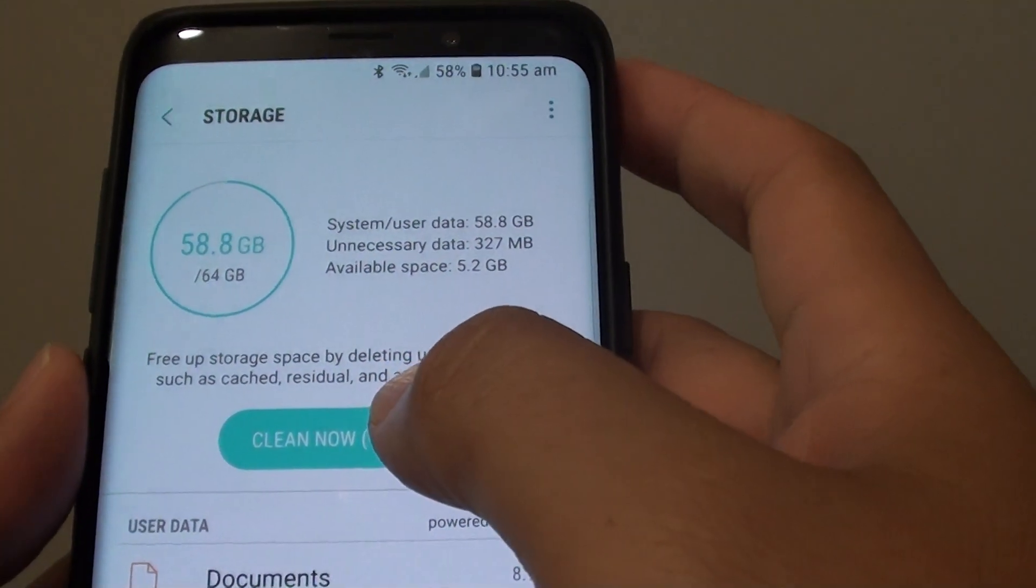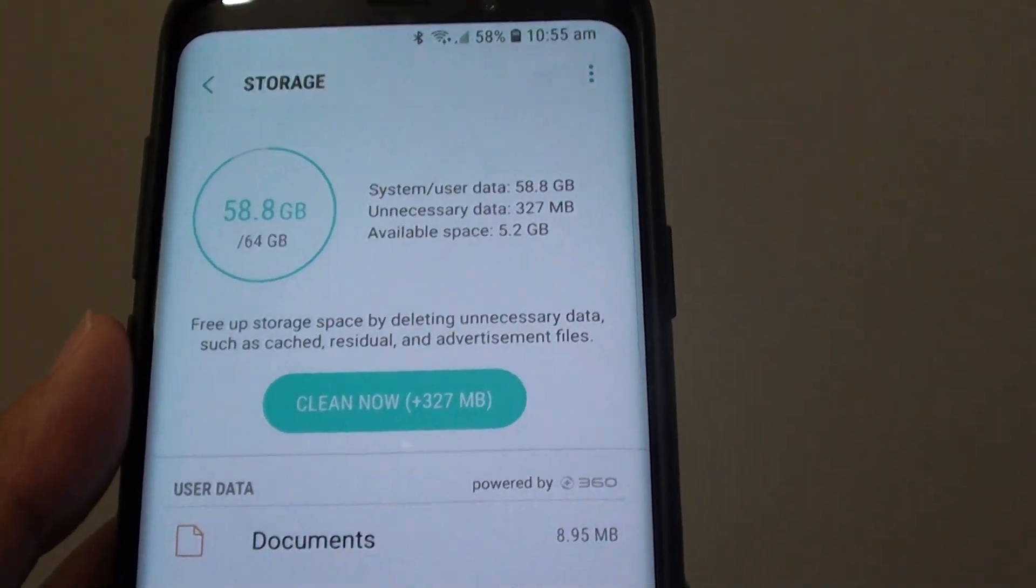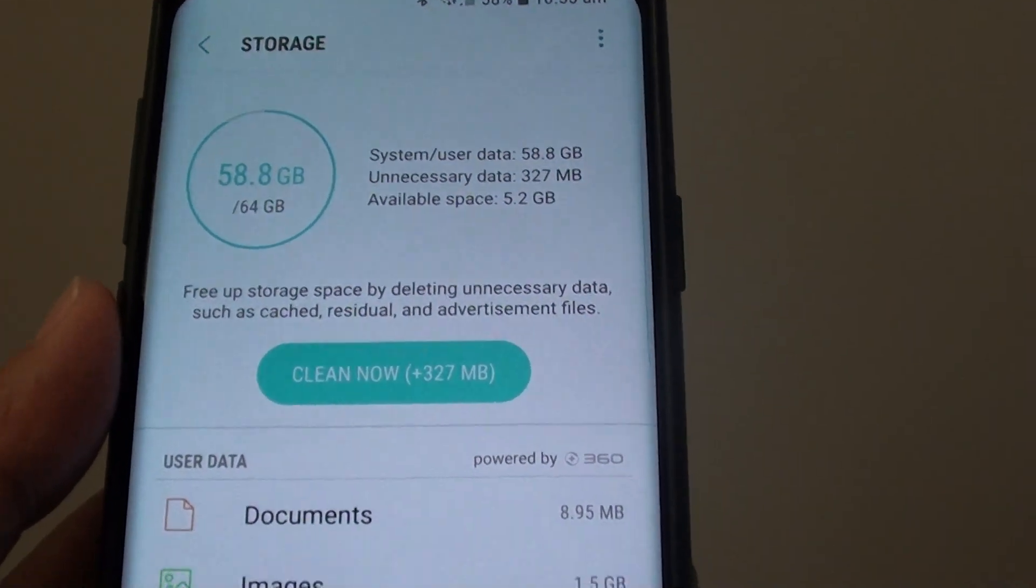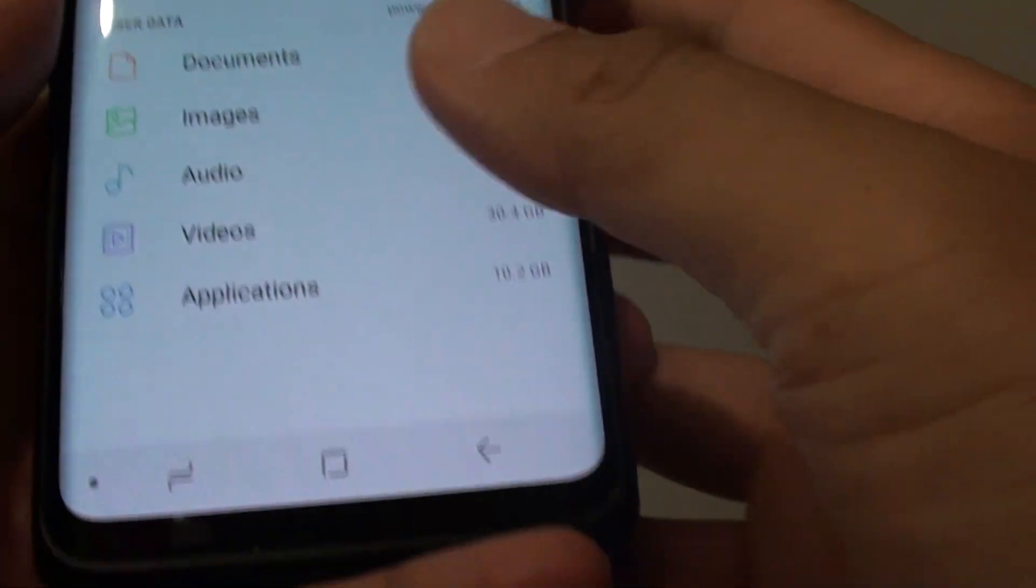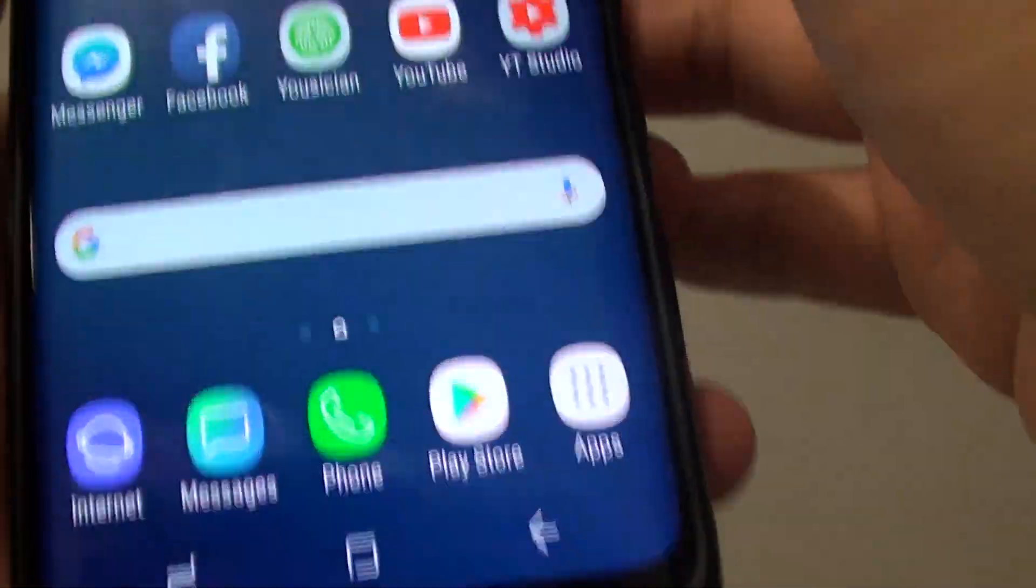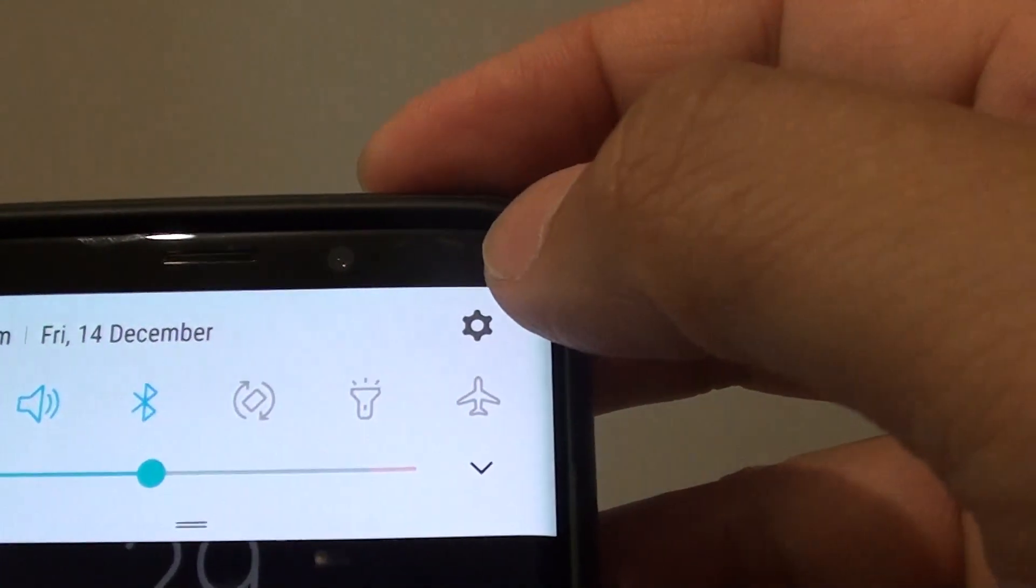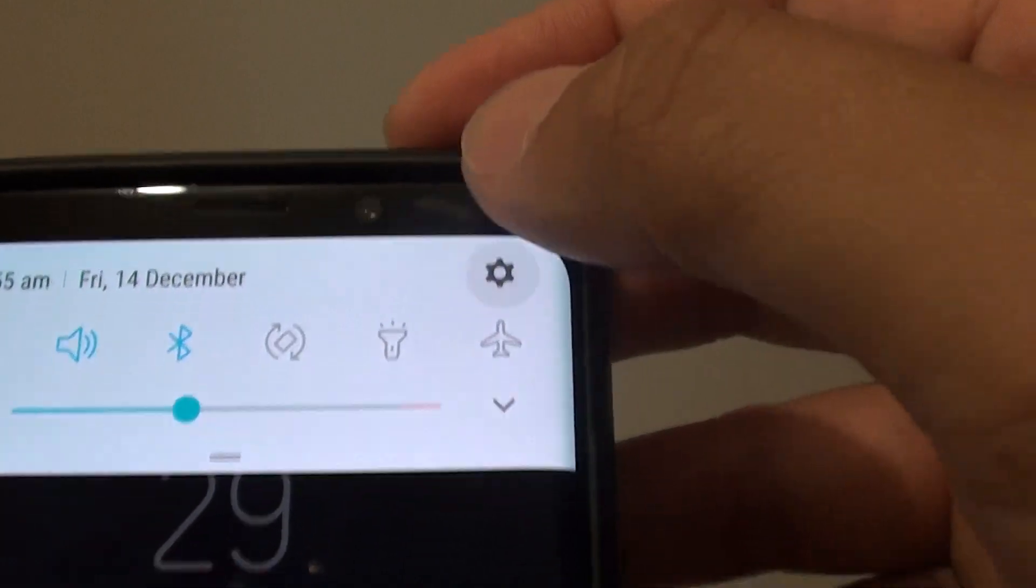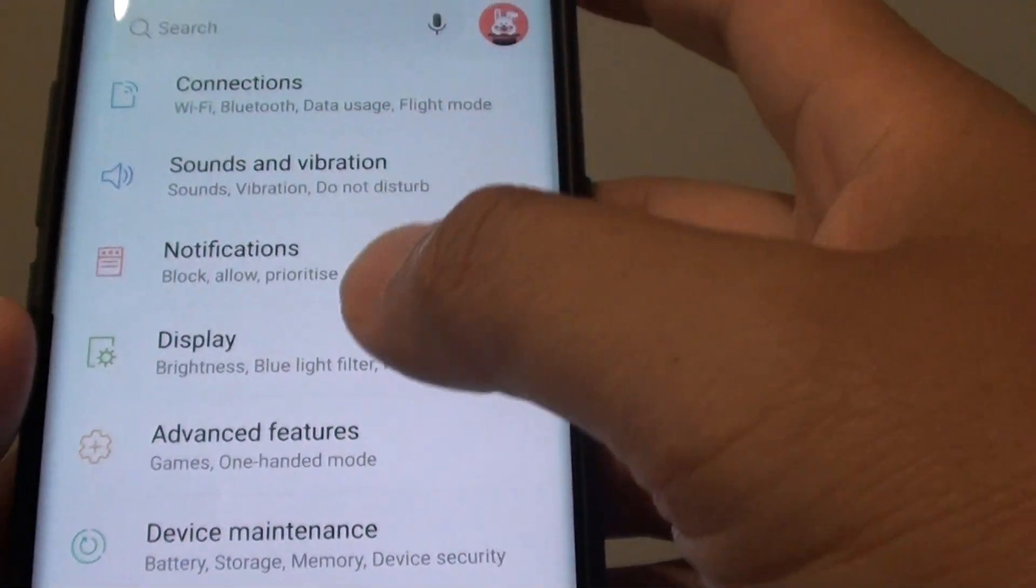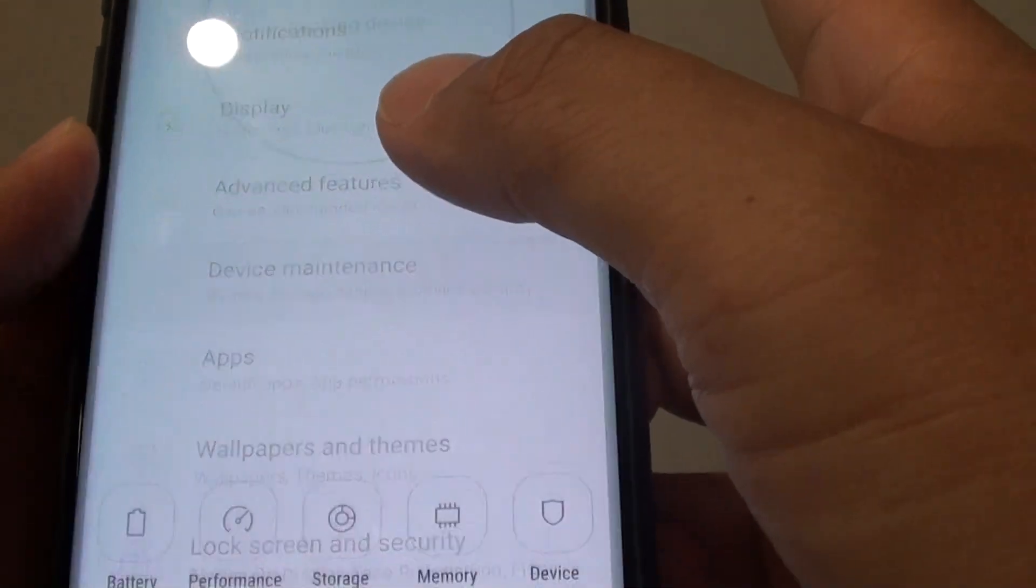How to free up storage space by deleting unnecessary data with Clean Now. First, tap on the home key to go back to your home screen and swipe down. Tap on the settings icon. From here, tap on Device Maintenance.